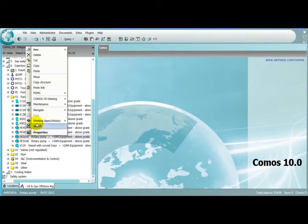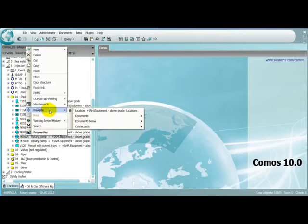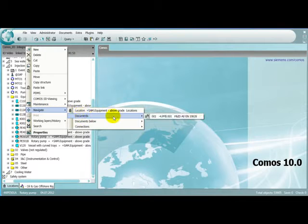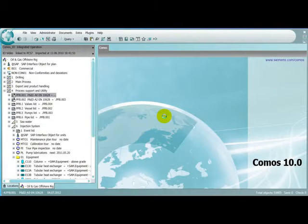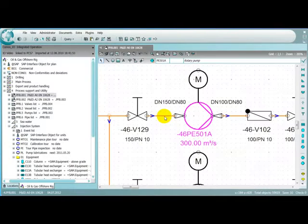The object is selected in the COMOS tree and we can now easily navigate to the piping and instrumentation diagram, the central document in the process industry.